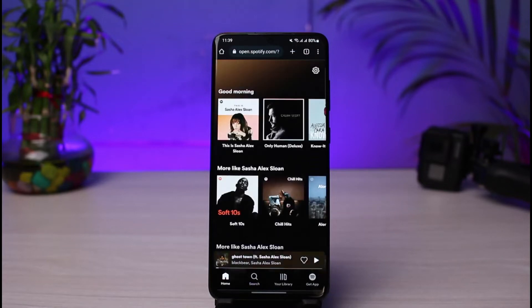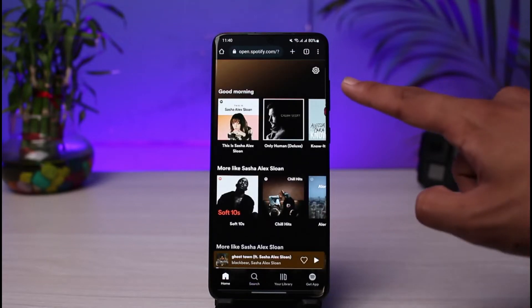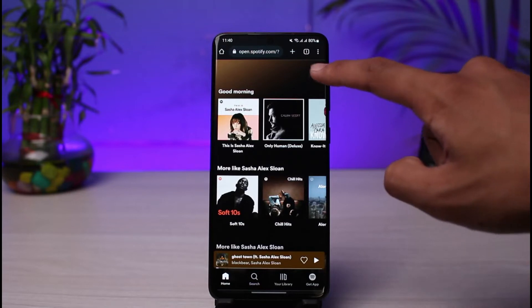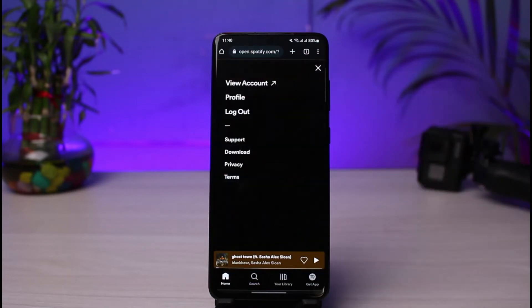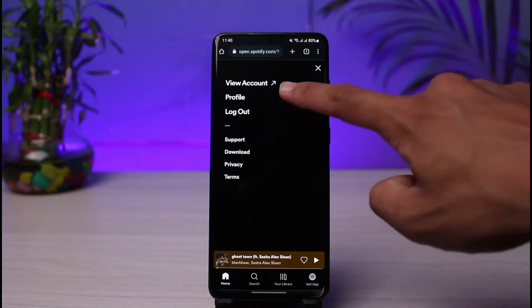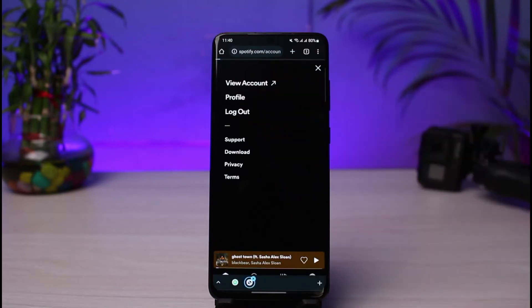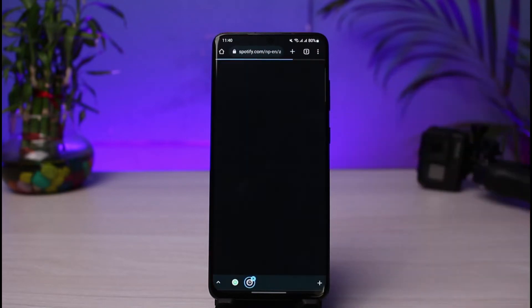Once you log into spotify.com, you'll see this interface. Just tap on the gear icon in the very top right corner. Once you tap on the gear icon, you'll be able to see all the options — just go to the one that says 'View Account'.